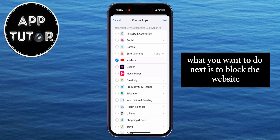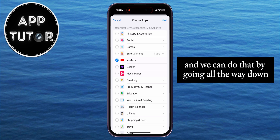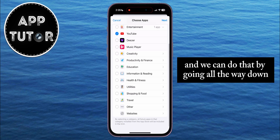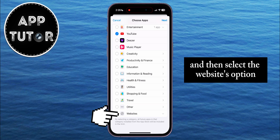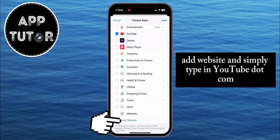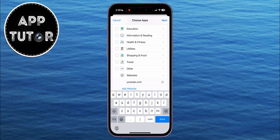What you want to do next is to block the website as well. We can do that by scrolling all the way down and selecting the Websites option. Tap Add Website and simply type in YouTube.com.